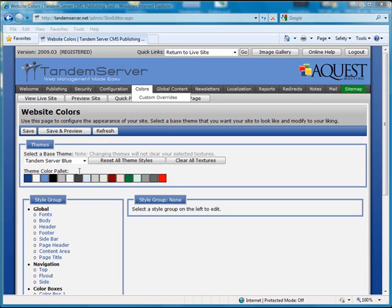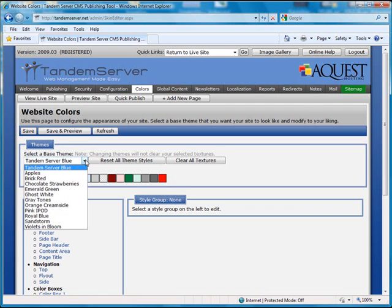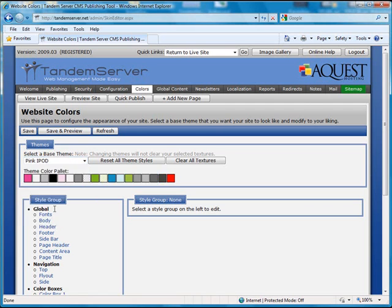To change the theme color palette, click on the select a base theme select box and then select the theme. You can see the theme color palette has changed.